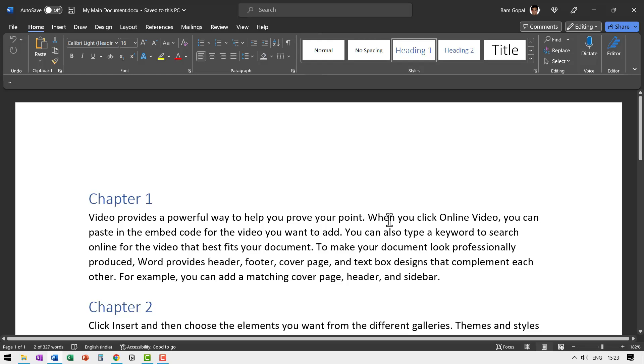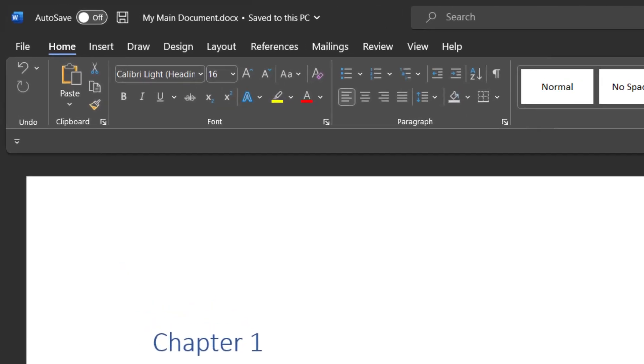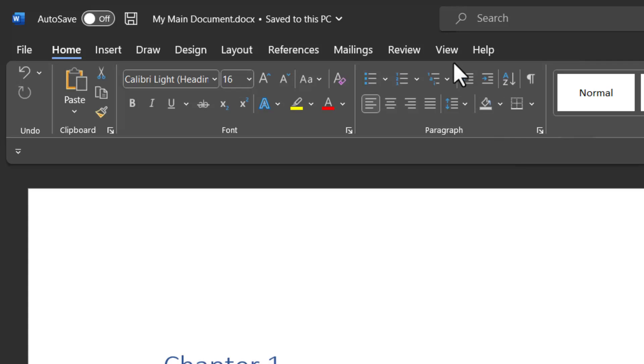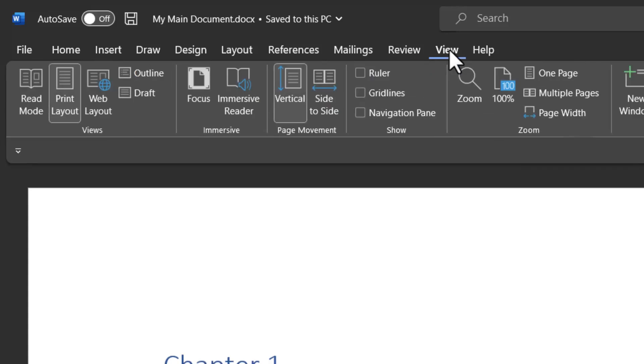The reason why I created the folder is all our individual chapters will also be saved in that same folder automatically. Now to split this document into individual chapters, we need to go to view.